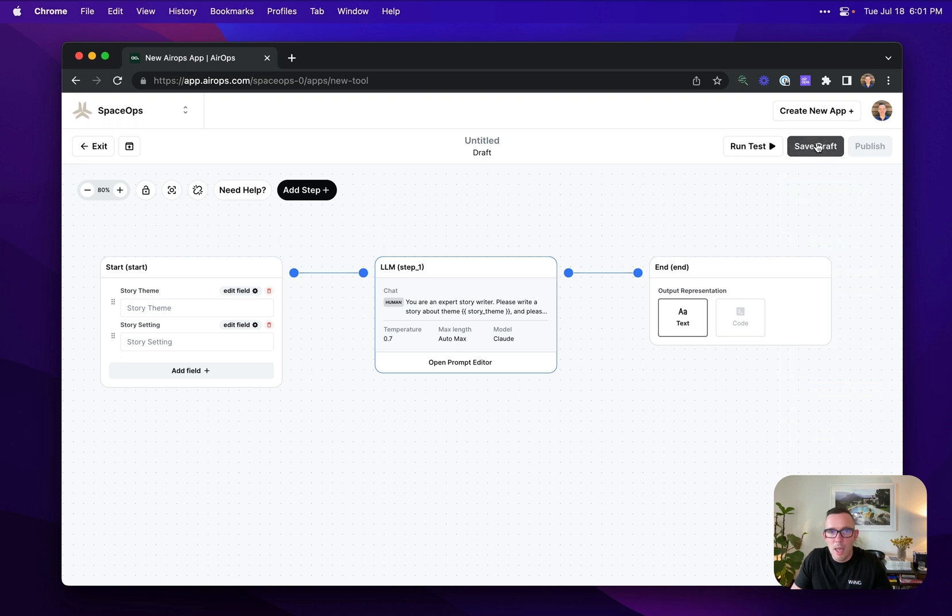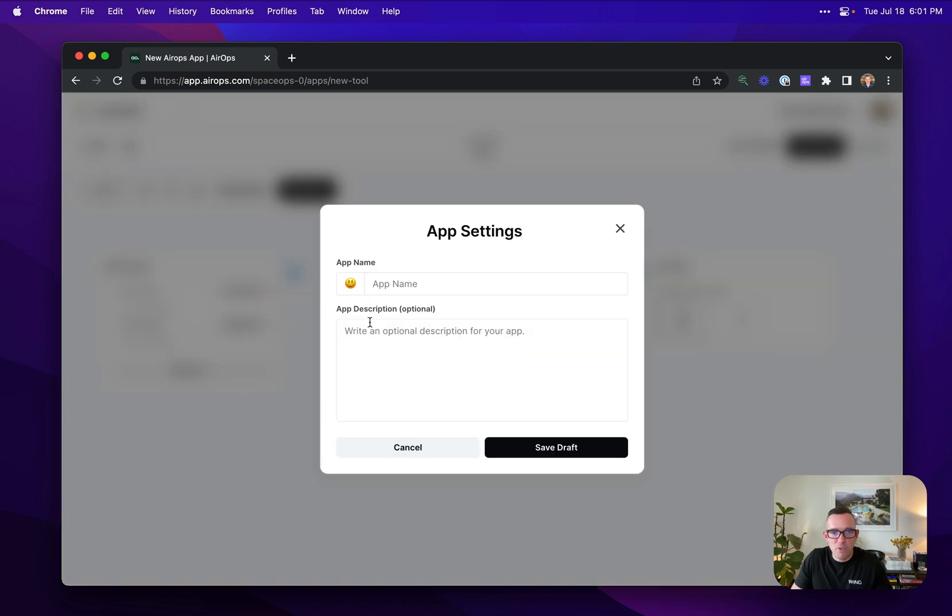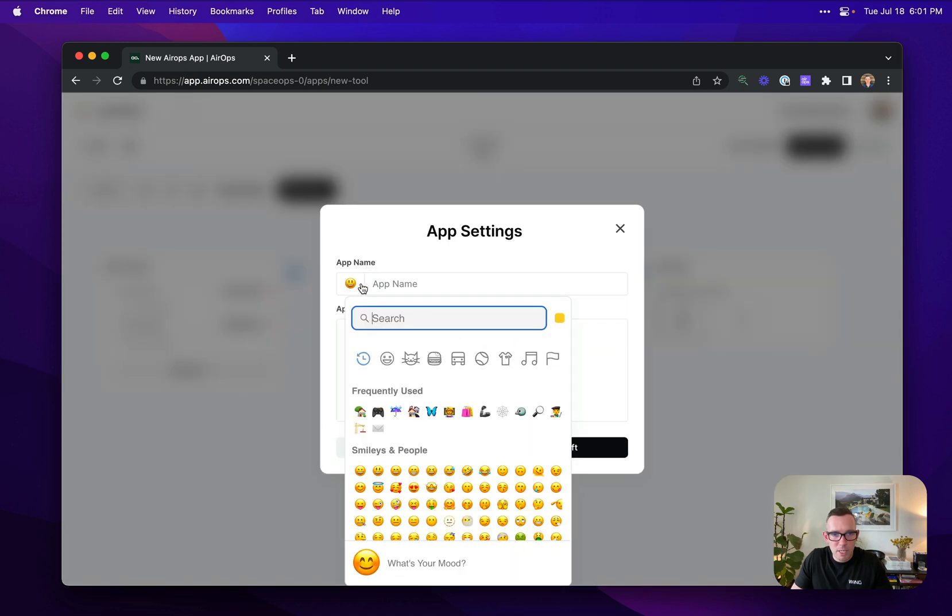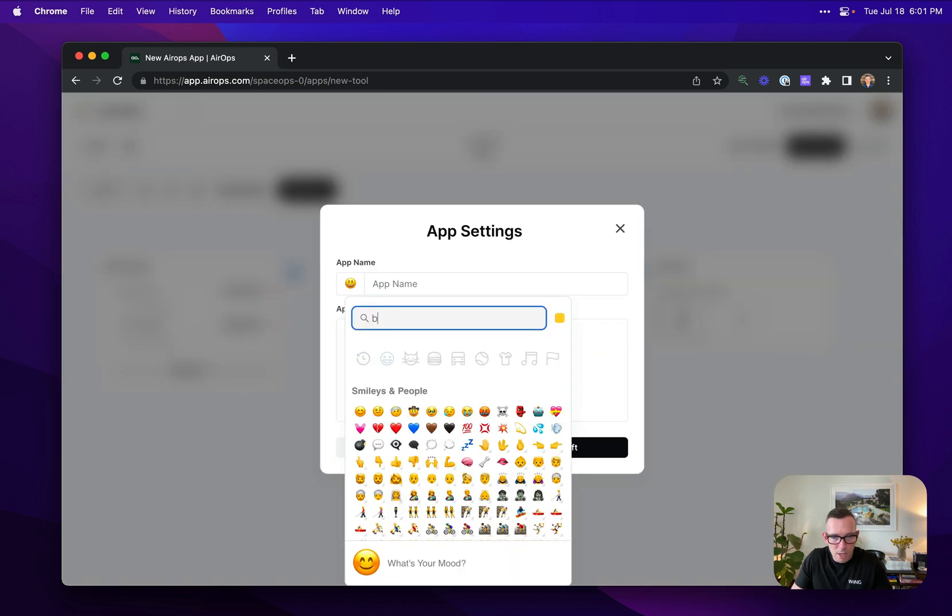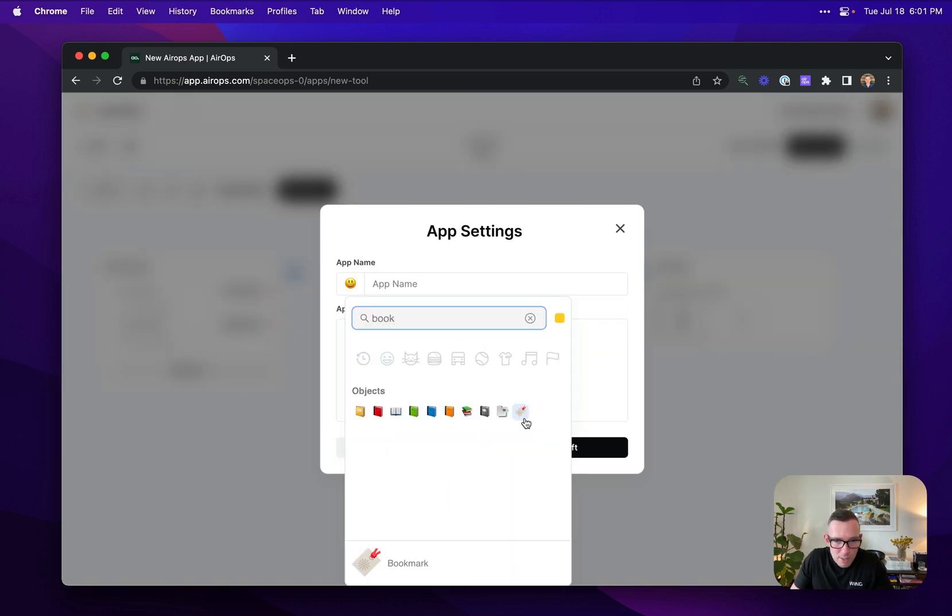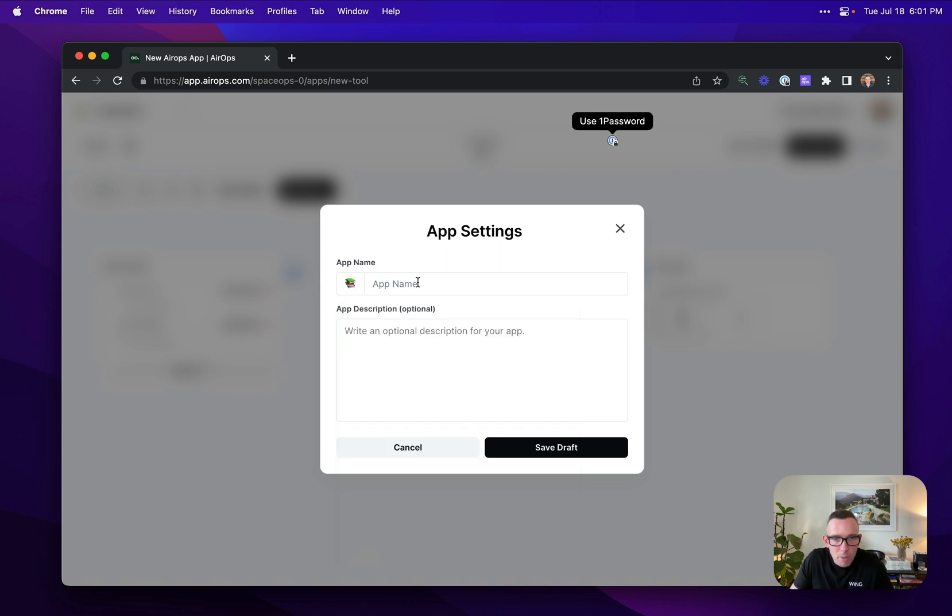Super simple. I'm then going to save a draft. I'm going to give this a little bit of an emoji, so let's get the book emoji and we're going to say story writer.